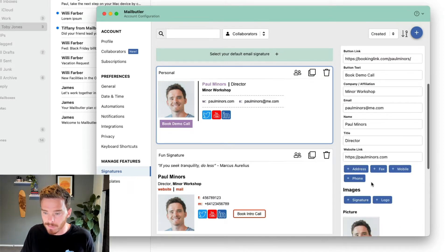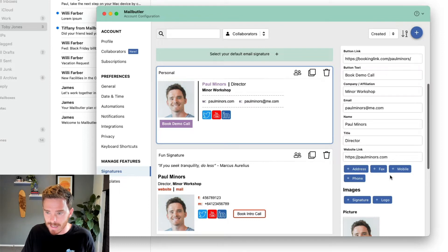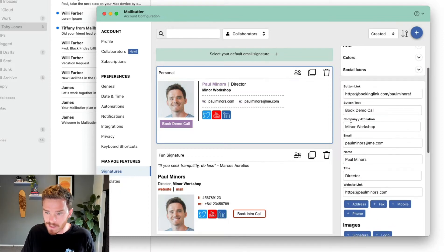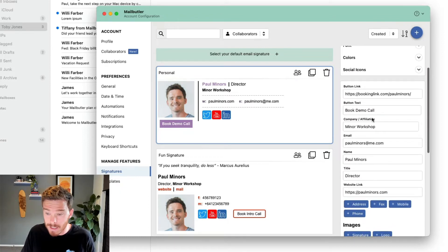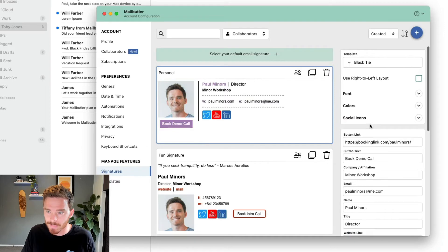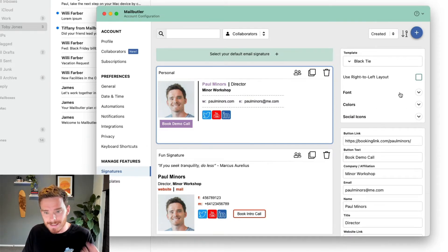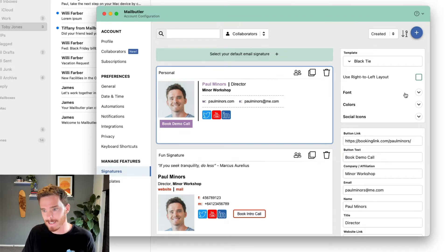I can add other information to my signature, like my address and fax number. And once I'm happy with the details of my signature, if I go back to the top, I can change the design of my signature to make it consistent with my brand identity.